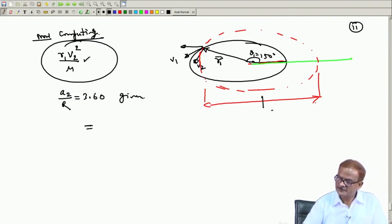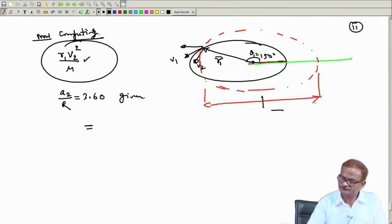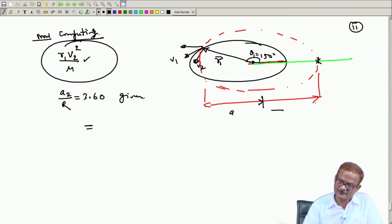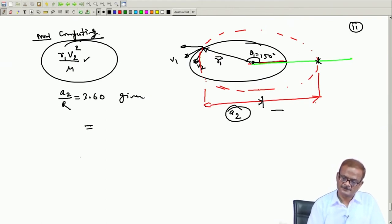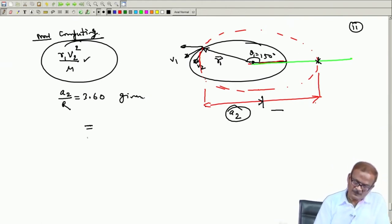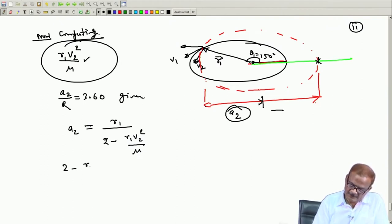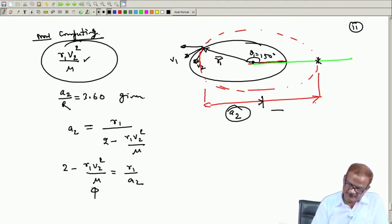Half the distance from periapsis to the opposite position gives a. So this half distance becomes a₂, and this is given to us. We utilize this information: a₂ = r₁ × [2 − r₁v₂²/μ]. Rearranging, r₁v₂²/μ = 2 − r₁/a₂, and this is the quantity we are looking for.